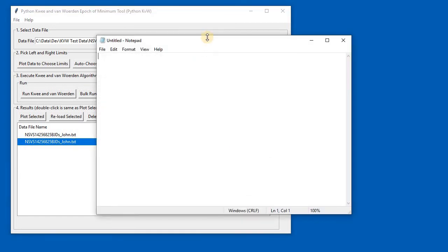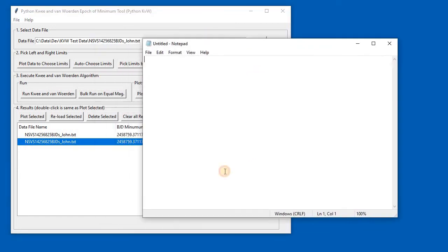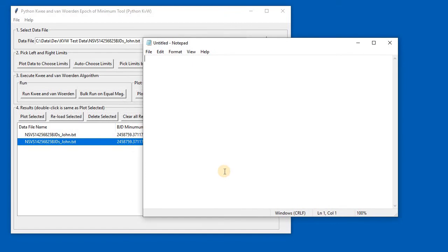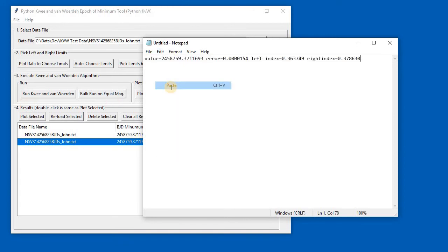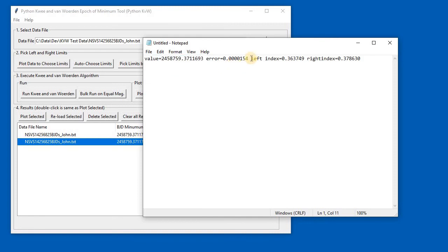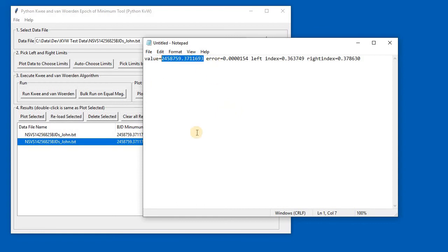If you run, say, Notepad—some sort of text editor—or somewhere where you want to paste the results, after having run and pressed the button, the program automatically puts the results in the clipboard. All I did was paste what was in the clipboard. I get the extra decimal places, I get the value, I get the error, and I get the indexes as well. So that's one way that you can get the values out of the program and into your spreadsheets or whatever you're doing to analyze the values.